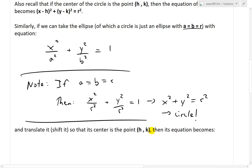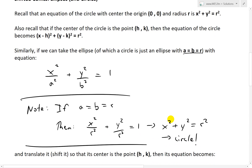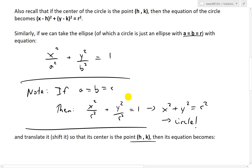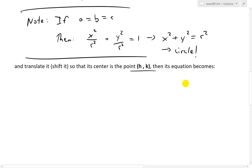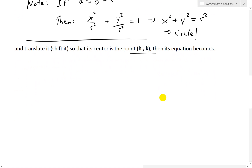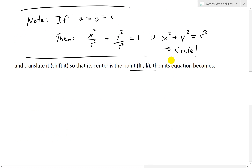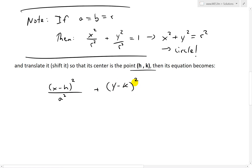Now if we take this ellipse formula, just like with the circle formula, if we translate it — i.e., shift it so that it centers the point h and k — because this one is centered at the origin (0, 0) — then its equation becomes x minus h squared over a squared plus y minus k squared over b squared equals 1.